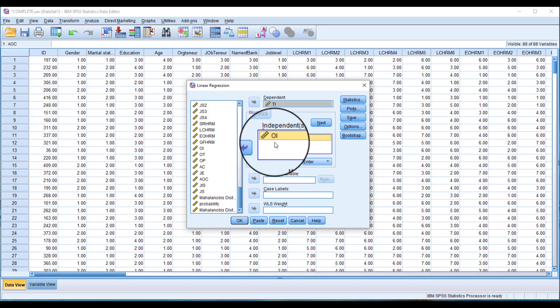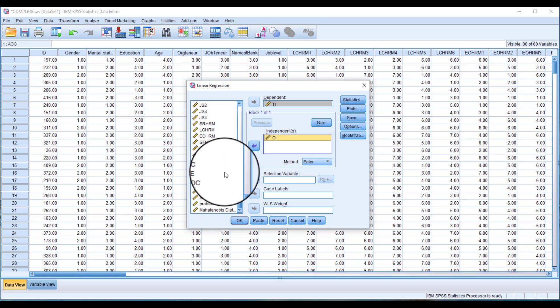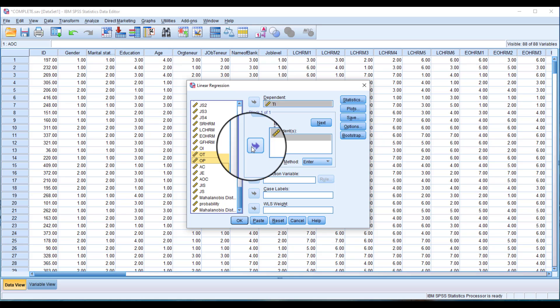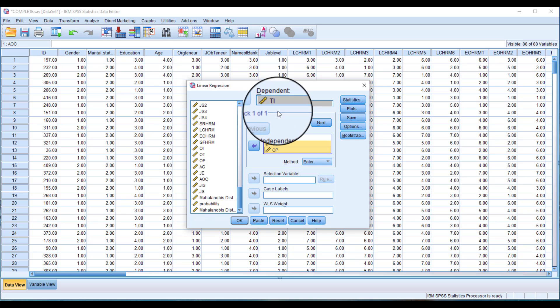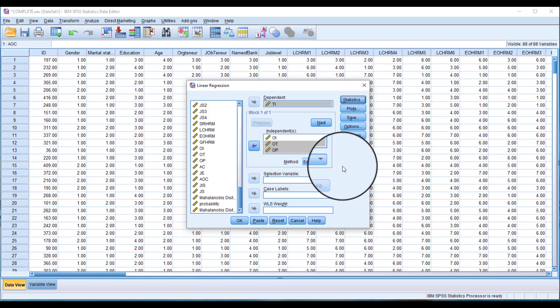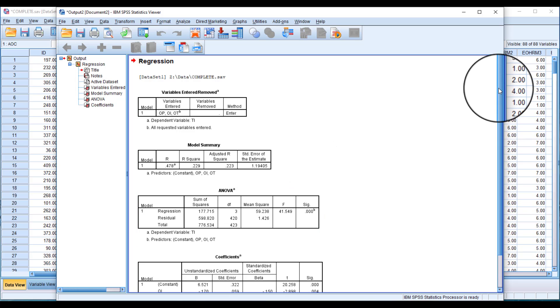If you have just one predictor and one dependent variable, that's straightforward. But if you have multiple predictors and want to run multiple regression, you need to select all your IVs. In this case we have three IVs, so I'm selecting all of them, and here we put our dependent variable. In the Statistics options, you can see options like R-square change, descriptives, collinearity diagnostics for examining multicollinearity, and the Durbin-Watson test. You can use these based on your requirements, then click OK.